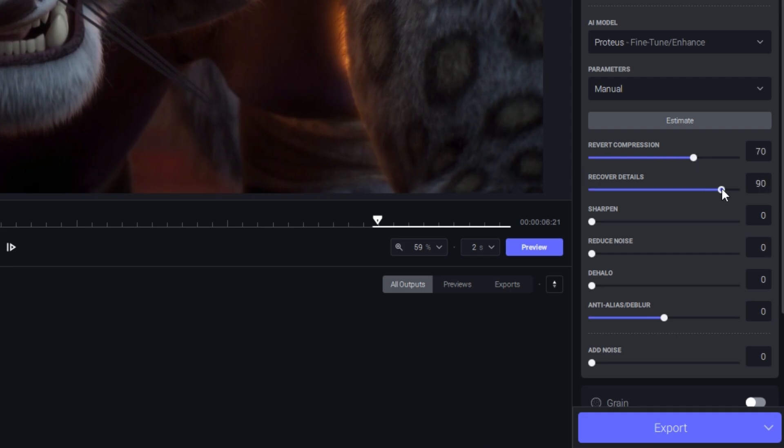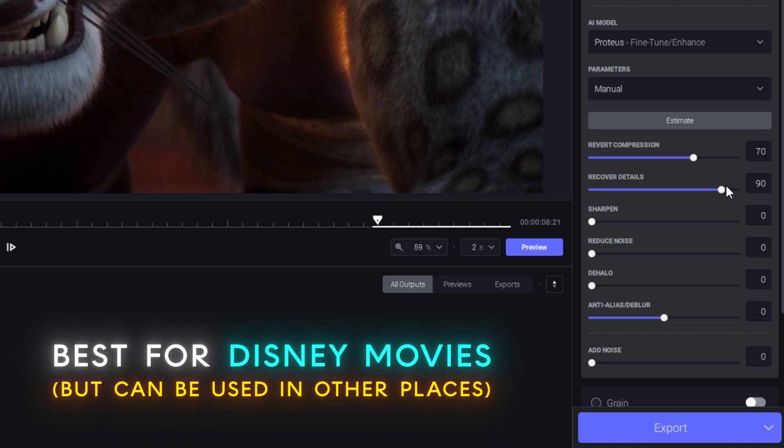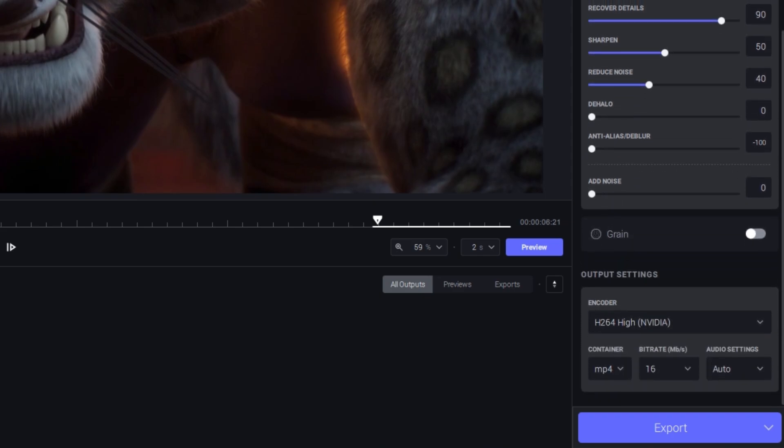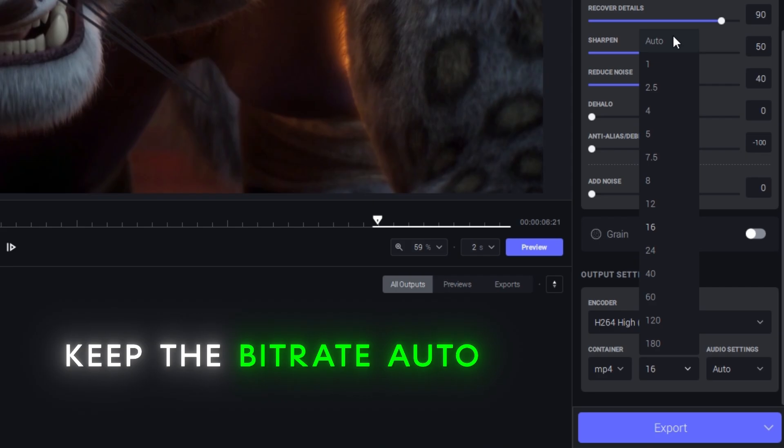These settings are mainly for animated movies like Disney movies etc. You can keep the bitrate auto.